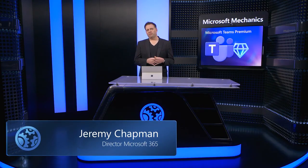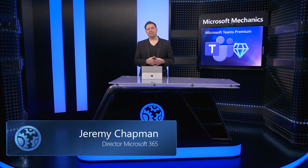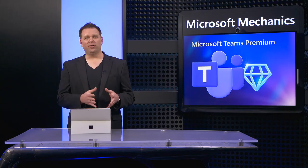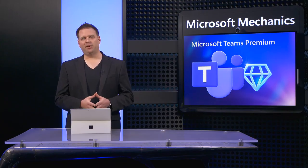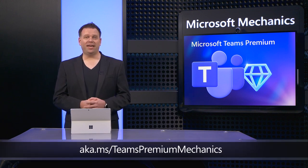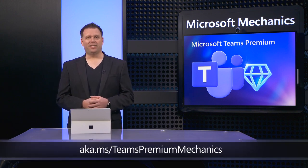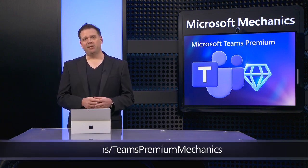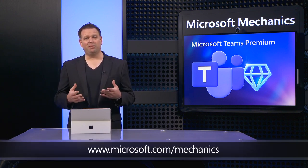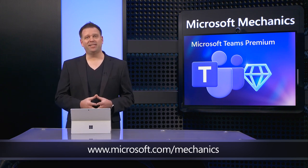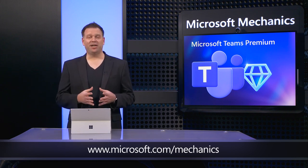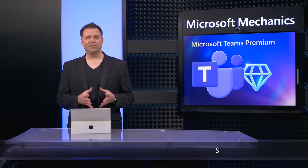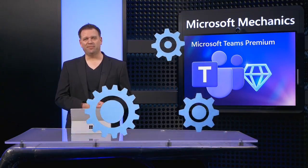So that was a quick overview of Microsoft Teams Premium for more personalized, intelligent, and secure meetings with more capabilities to come. To learn more, check out aka.ms/TeamsPremiumMechanics. And be sure to keep checking back to Microsoft Mechanics for the latest updates, subscribe to get notifications, and as always, thanks for watching.